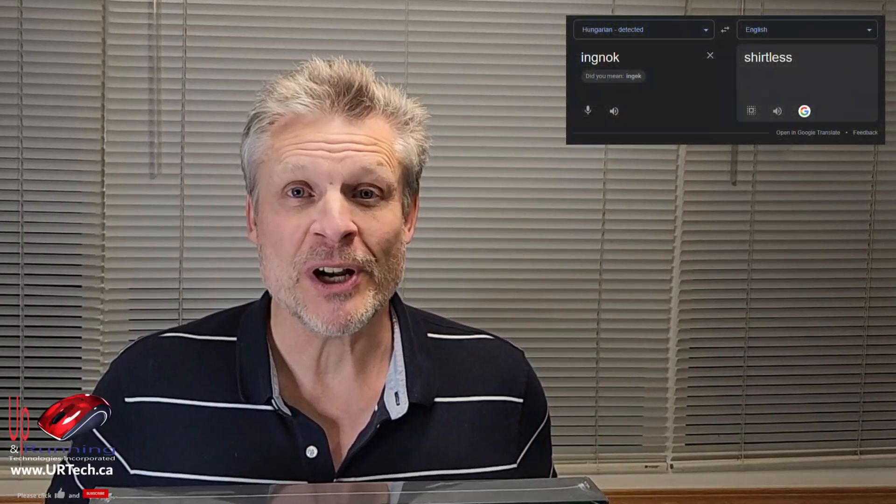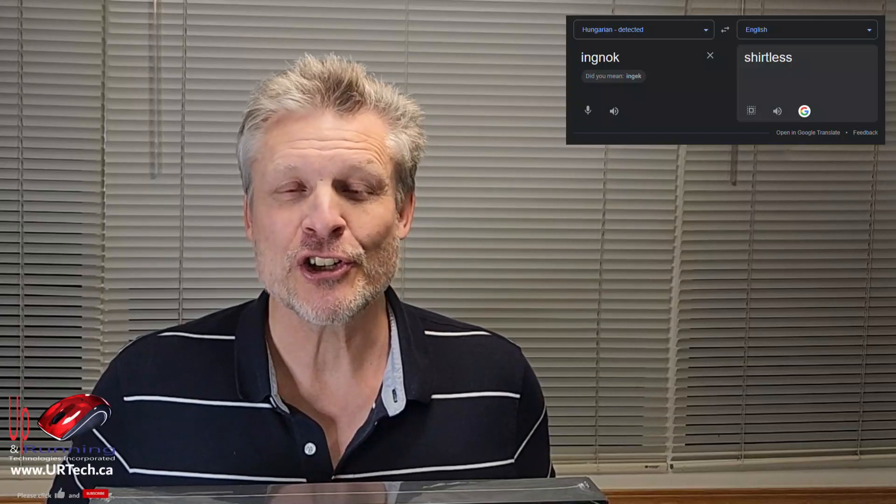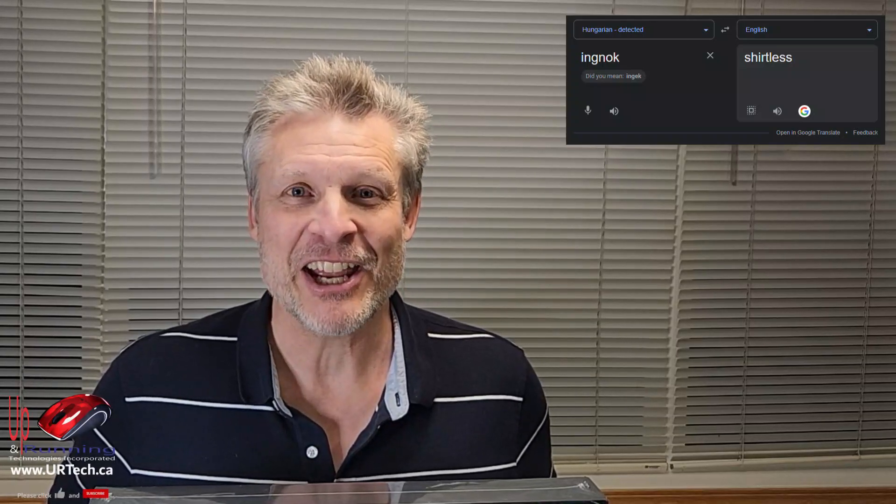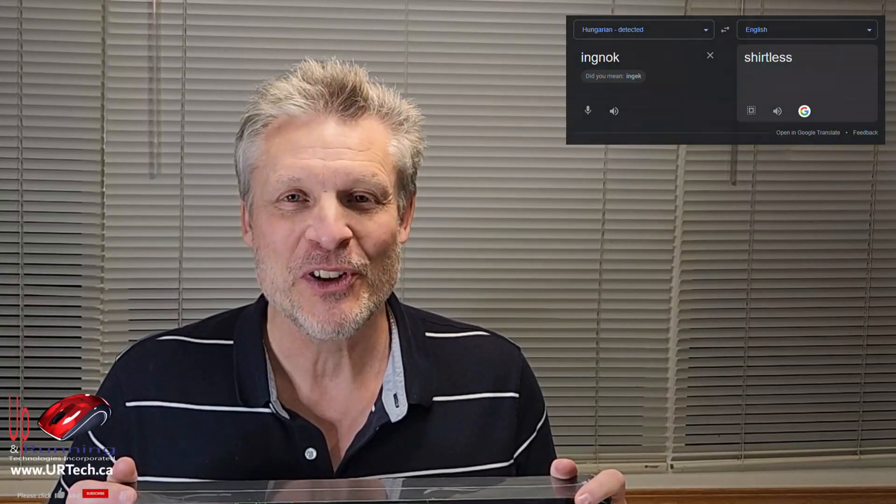Just before we get to opening this up, I should talk a little bit about the company, INGNOC. Can't find anything about them. Even trying to Google translate their name came up with shirtless in Hungarian. So yeah, not the most useful thing to know.